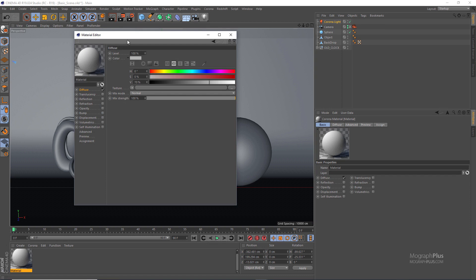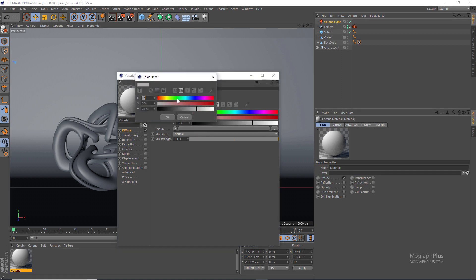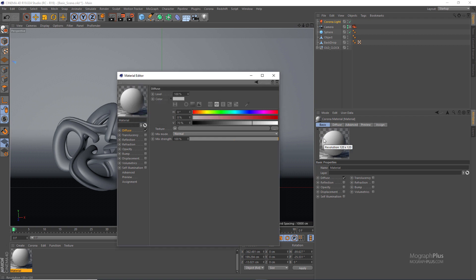Let's create a new Corona material. Opening it up, we currently only have the diffuse channel. The first important thing to know about Corona is the diffuse color value. By default it's set to 70% with an RGB value of about 180. It's very essential that you don't go above around 210-220, because this is a physically accurate, physically-based render engine — the whitest white would have an RGB value of around 210-220. Make sure this diffuse value stays low. In future tutorials we'll talk about the concept of albedo and why this color shouldn't be as white as you might think.